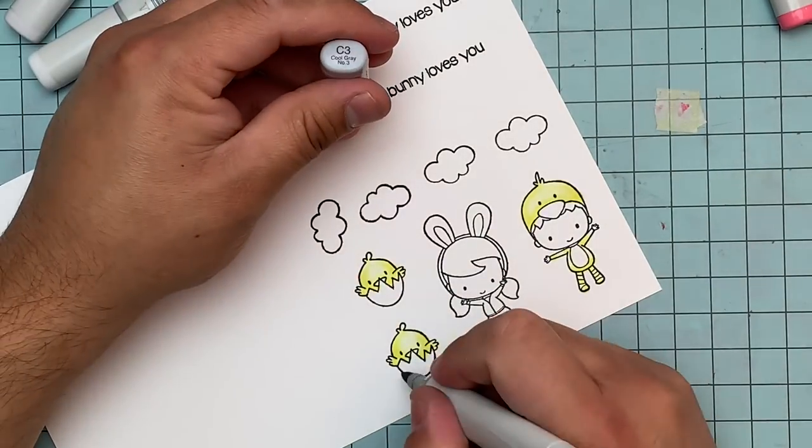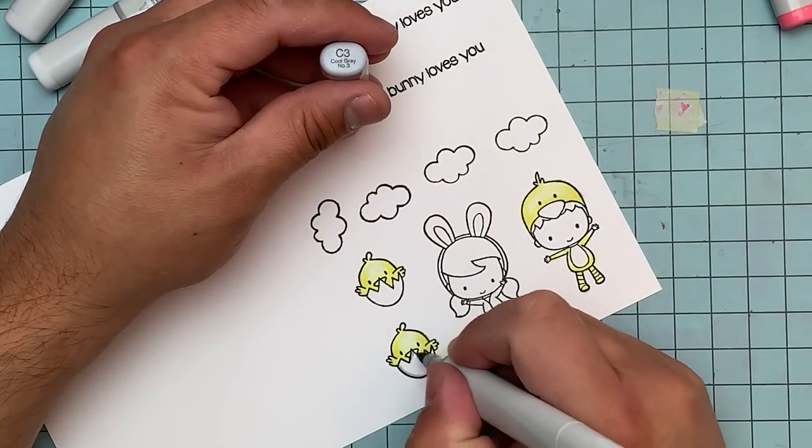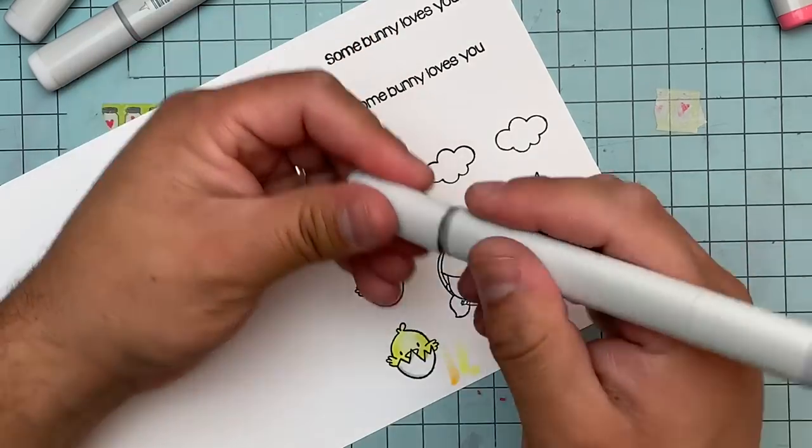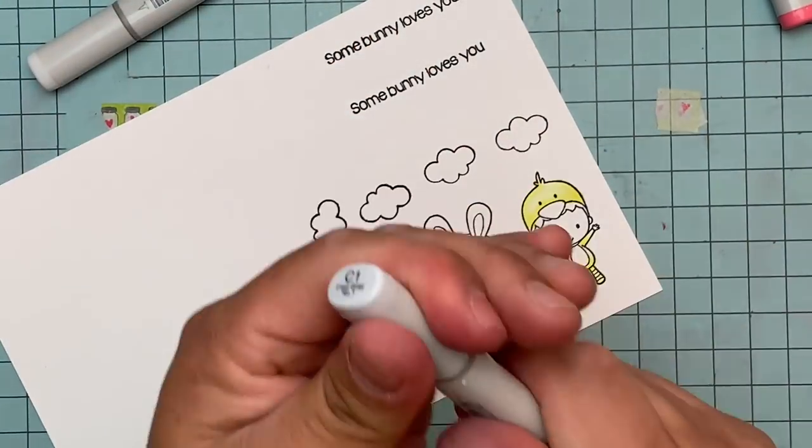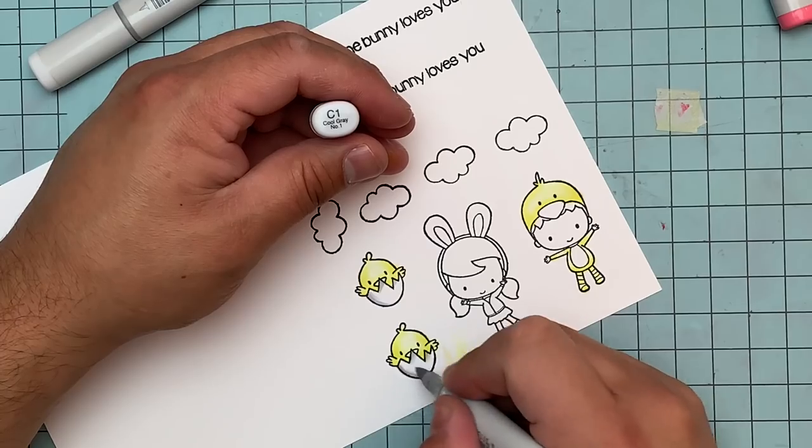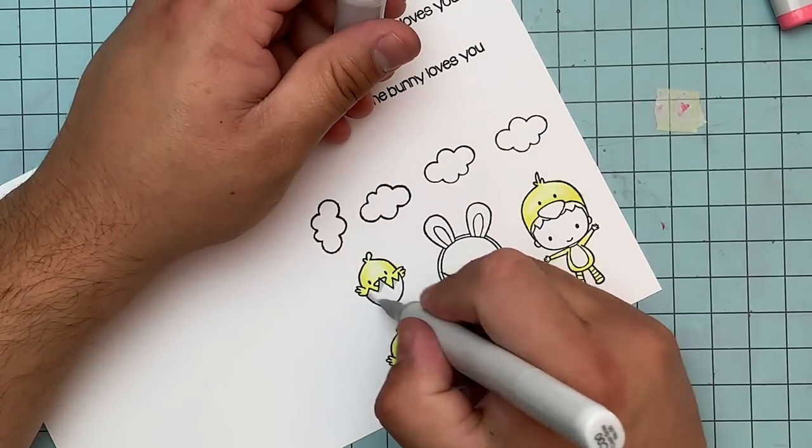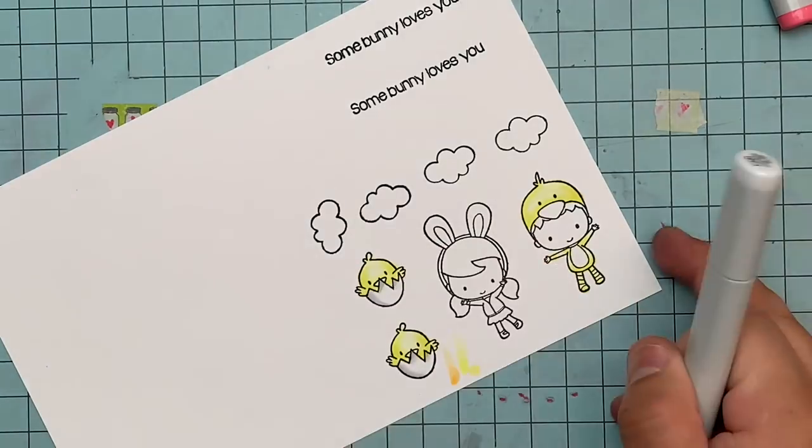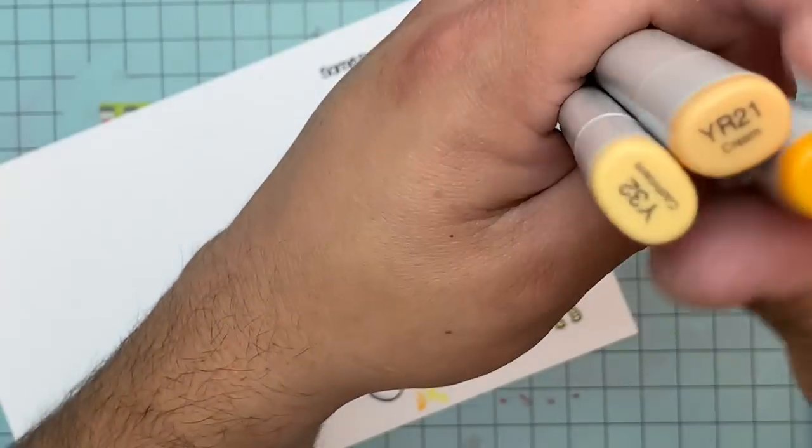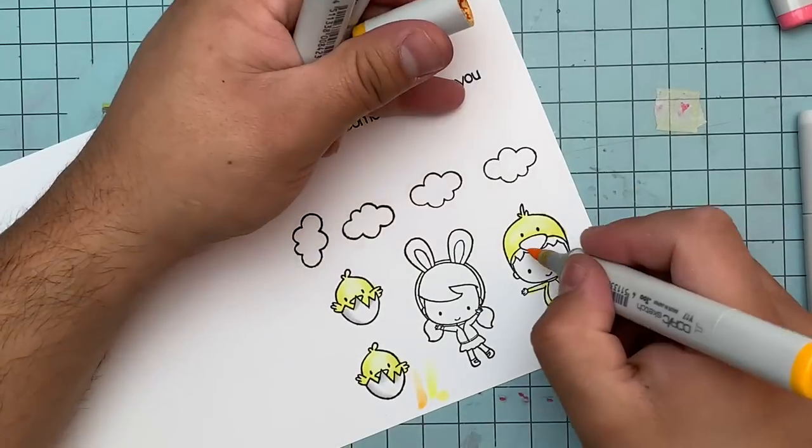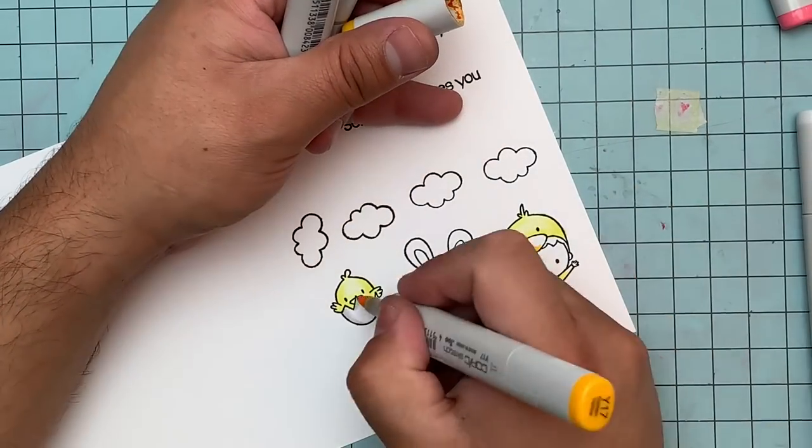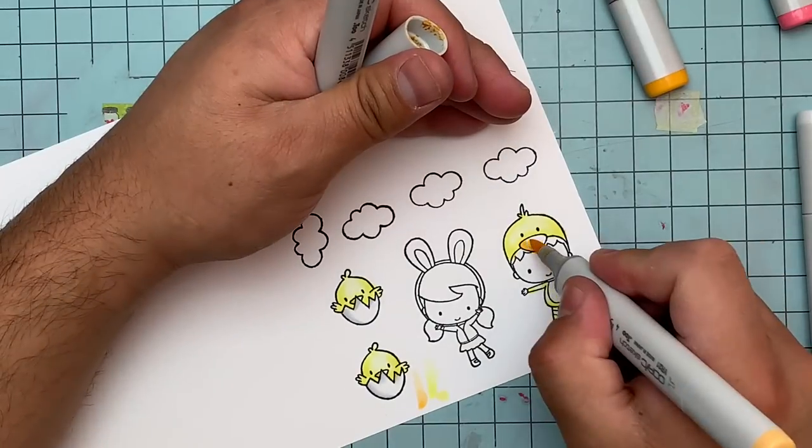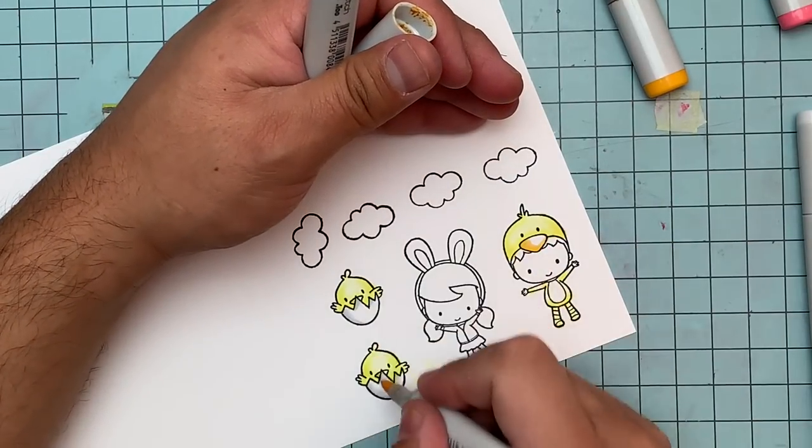Now for the eggs, I'm using C3, C1, and C00 for the shadowing, because even though you want it to be white, you want to give it a little bit of shadowing, because everything has shadowing already, and you want it to give it a little bit of dimension. That actually kind of makes it appear more white.